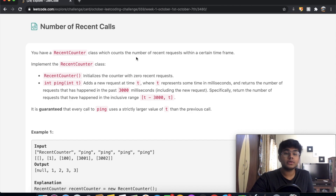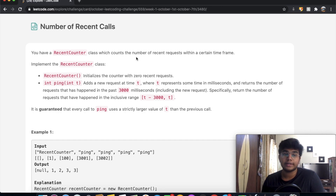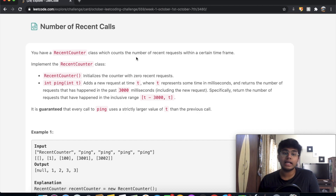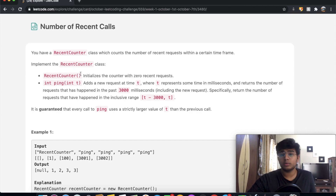In this question, you have a RecentCounter class which counts the number of recent requests within a certain timeframe. We implement the RecentCounter class — the constructor is going to initialize the counter with zero recent requests.